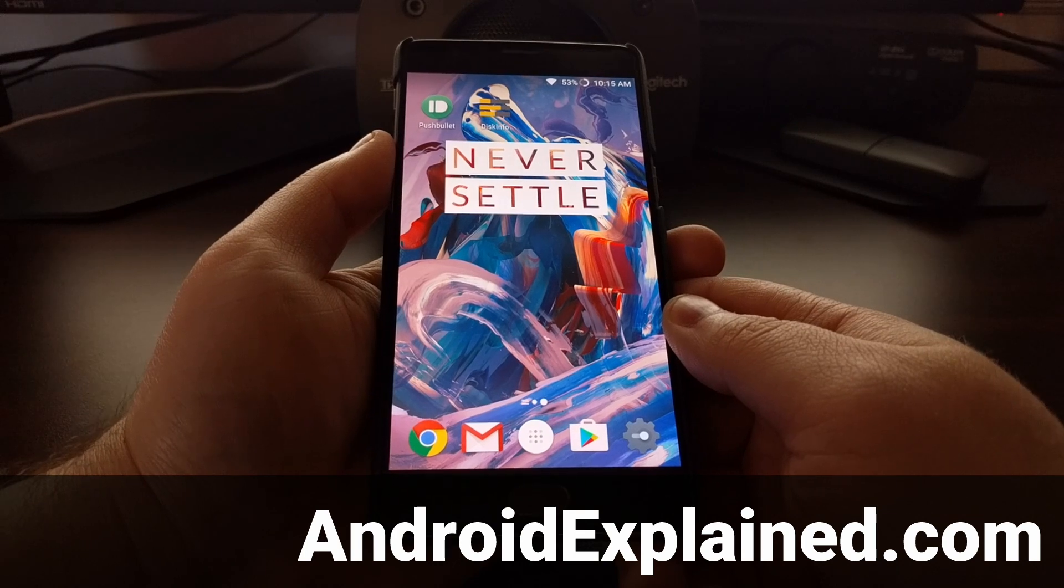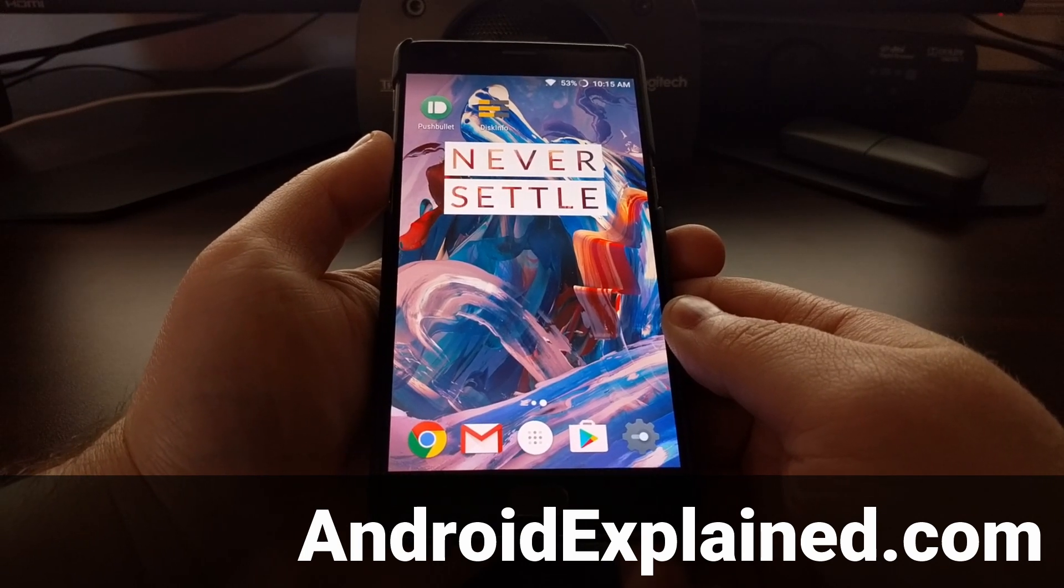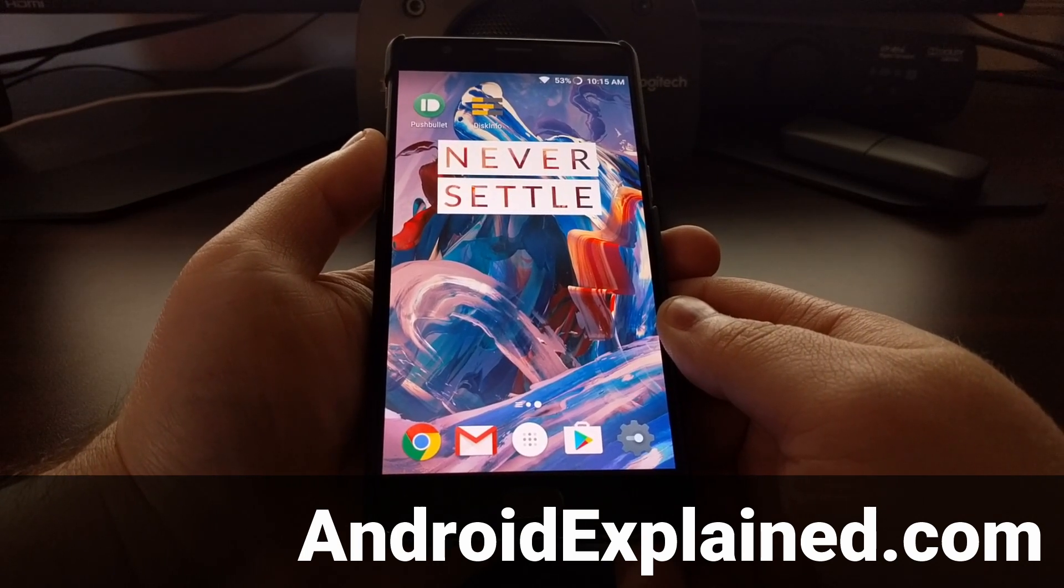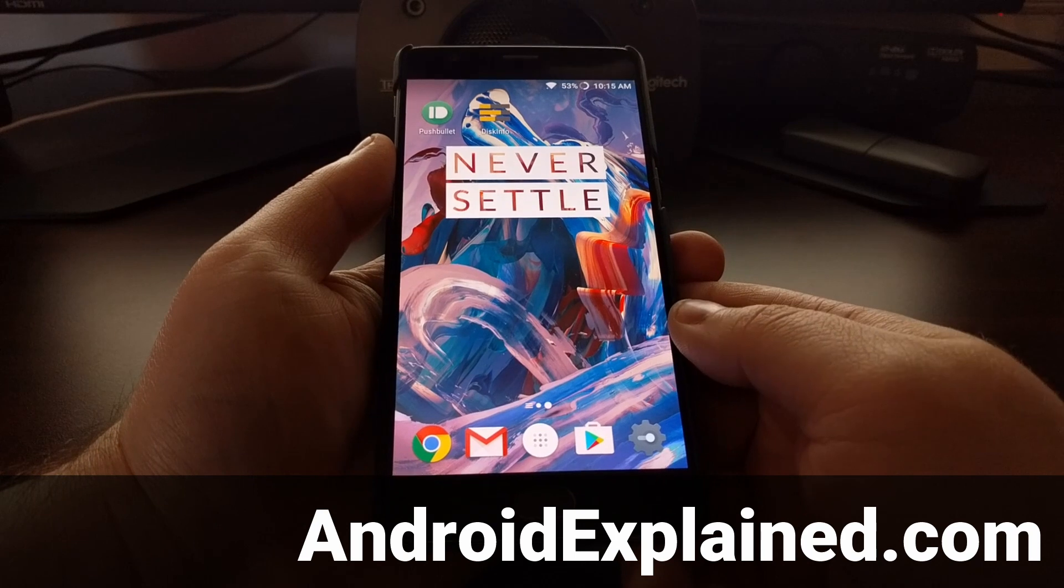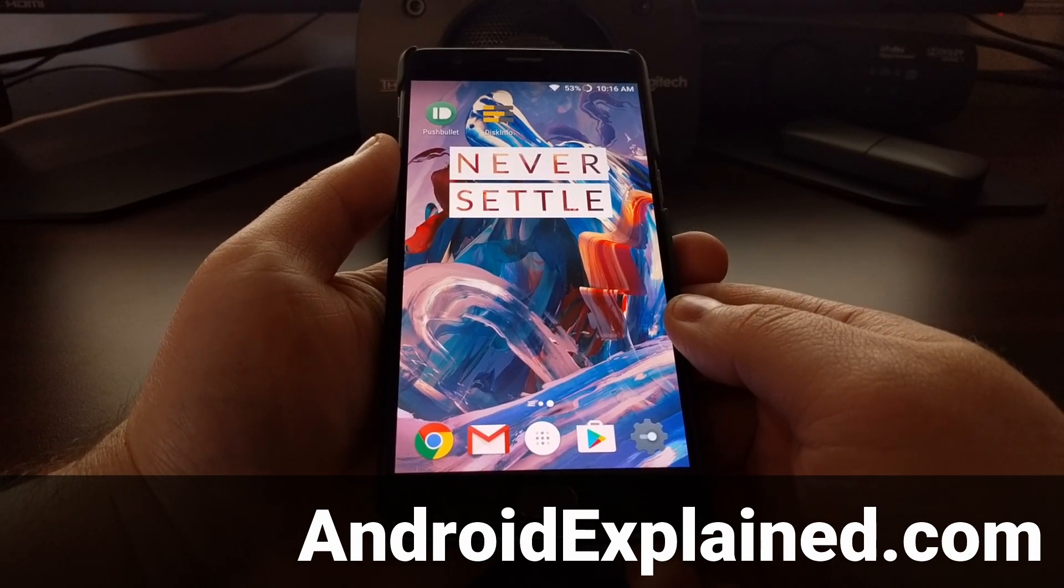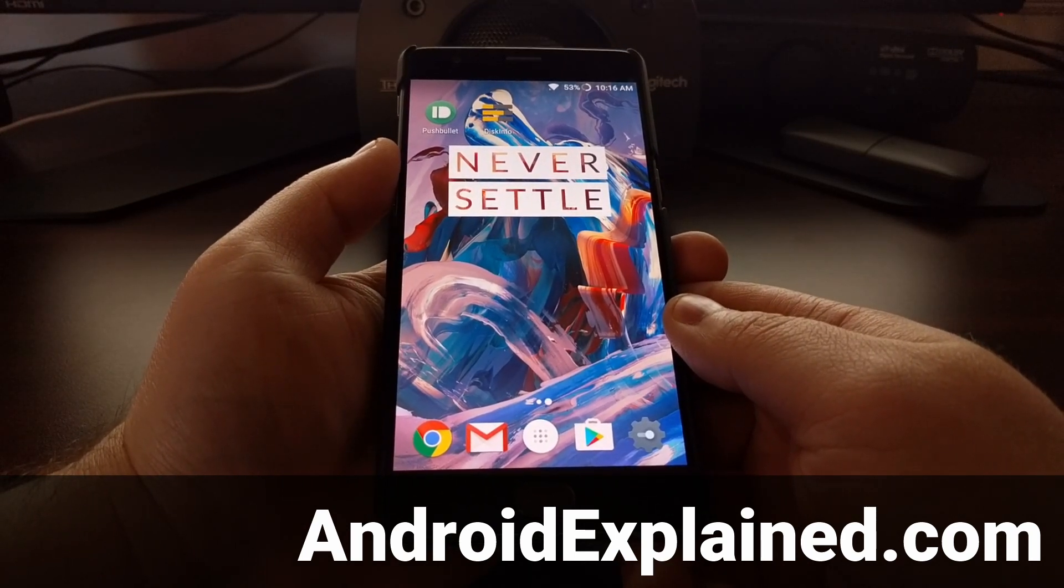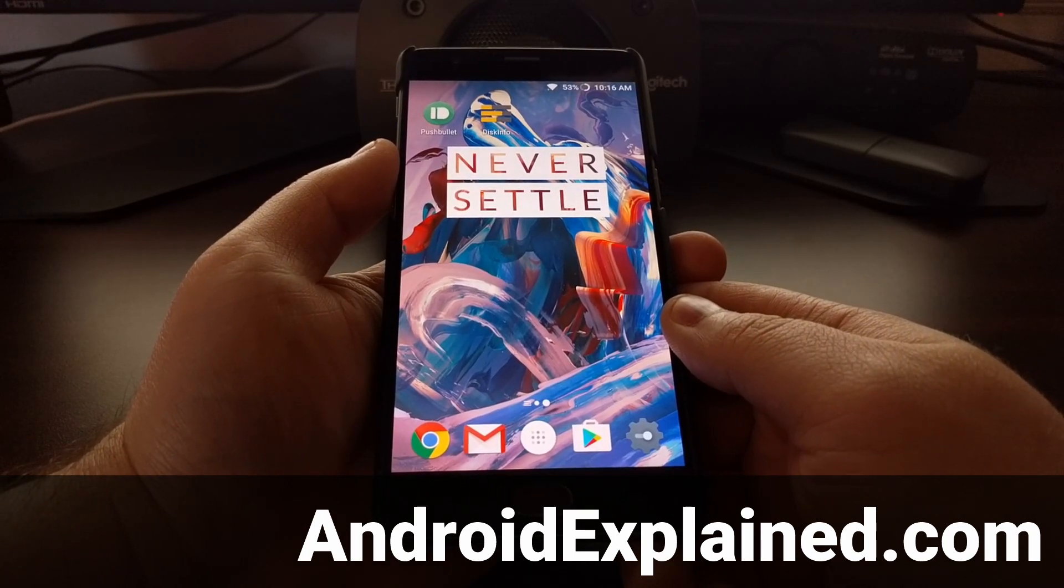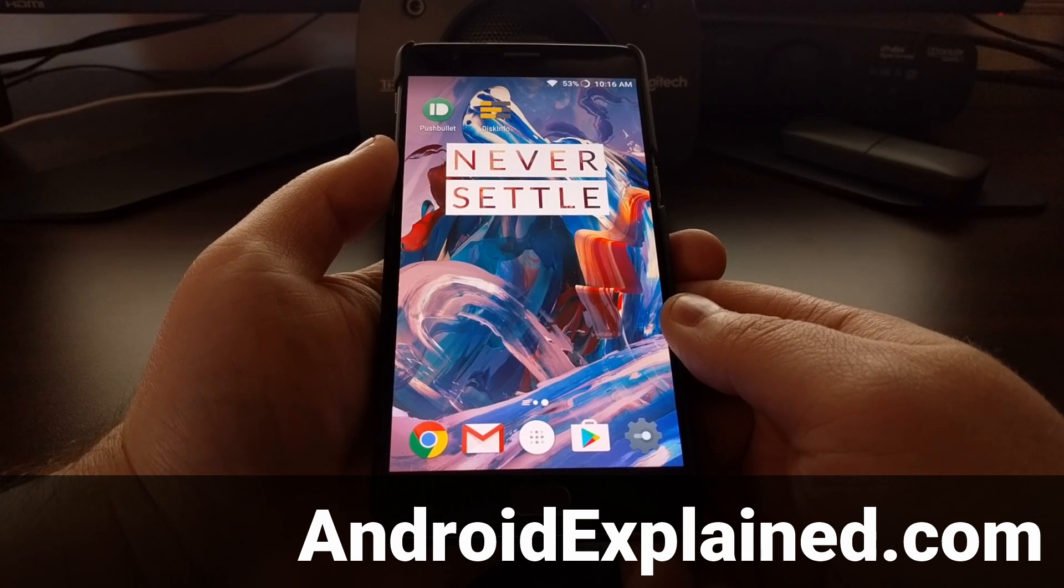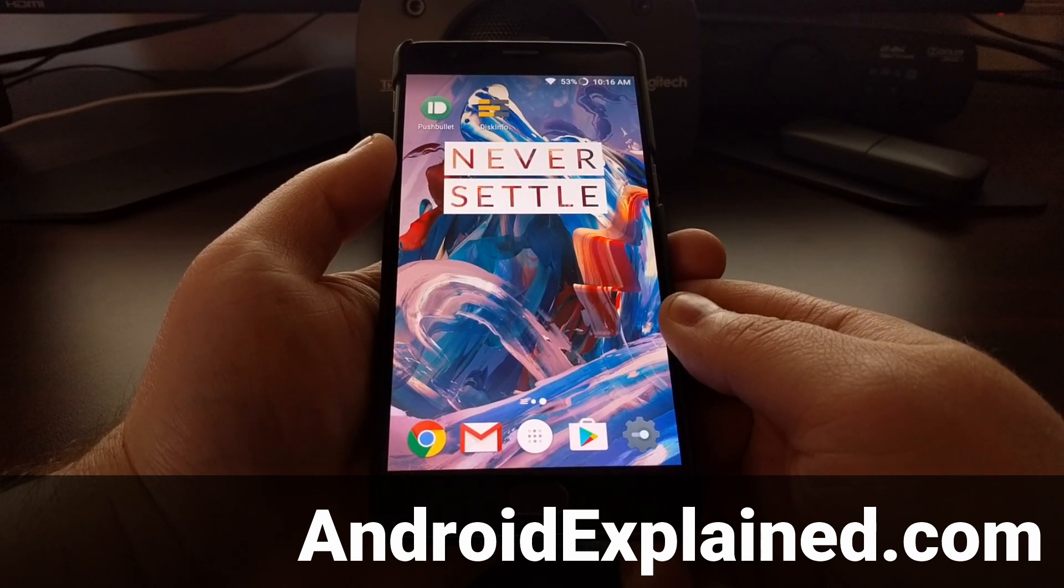Yesterday I showed you how to enable ambient display on the OnePlus 3 and OnePlus 3T. Today I want to show you another feature that is baked into Oxygen OS that is actually dependent on ambient display being enabled.